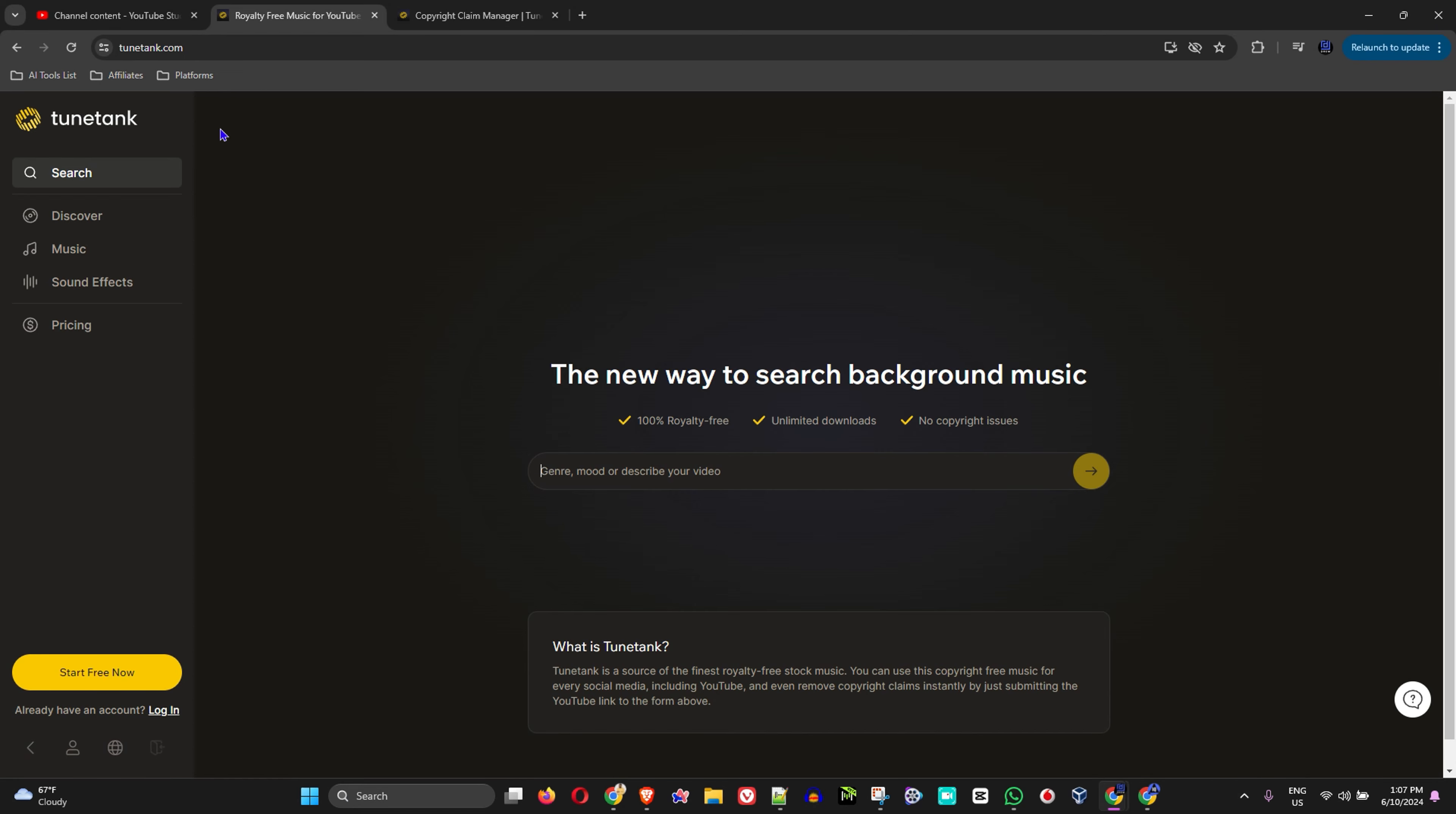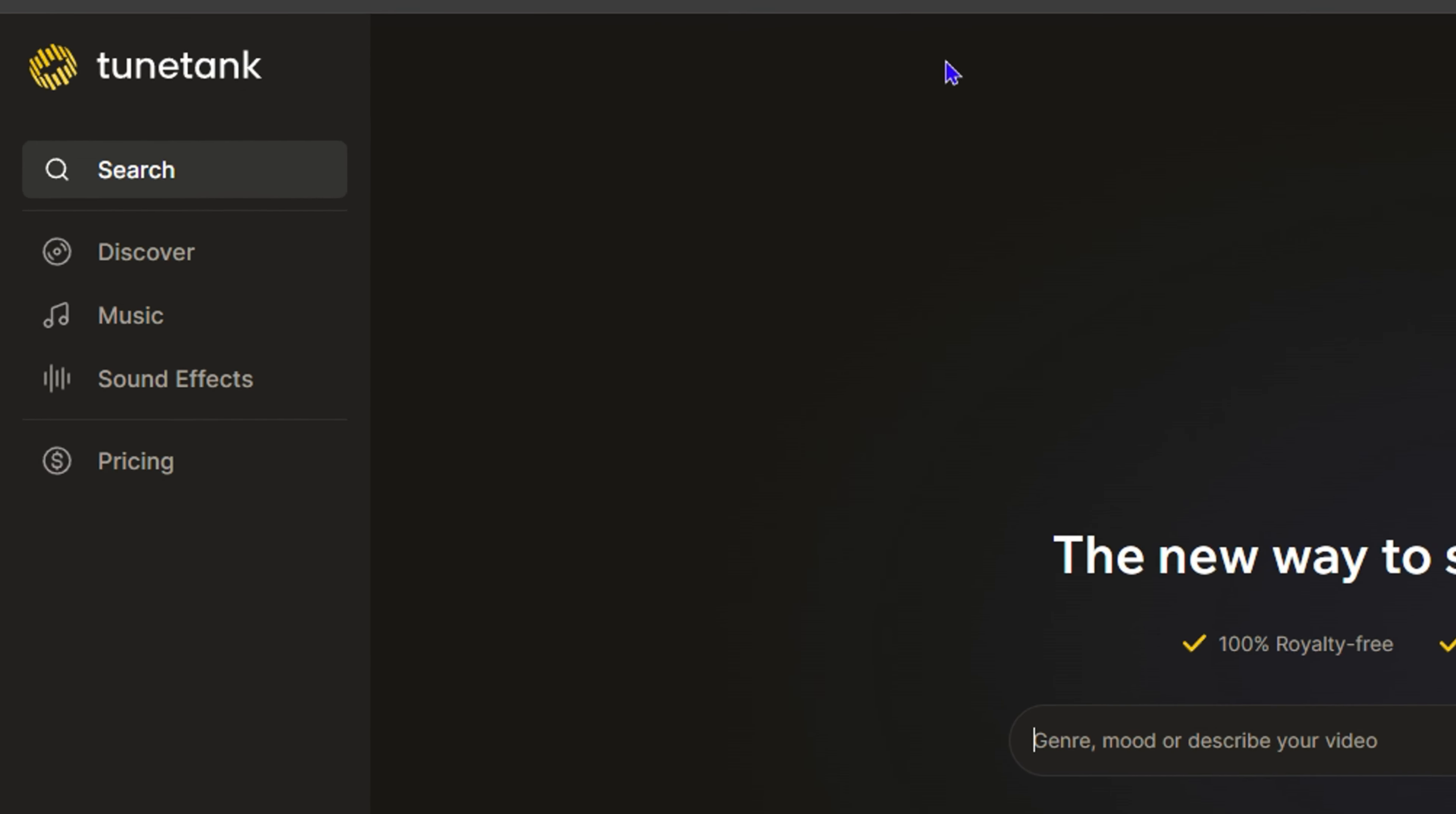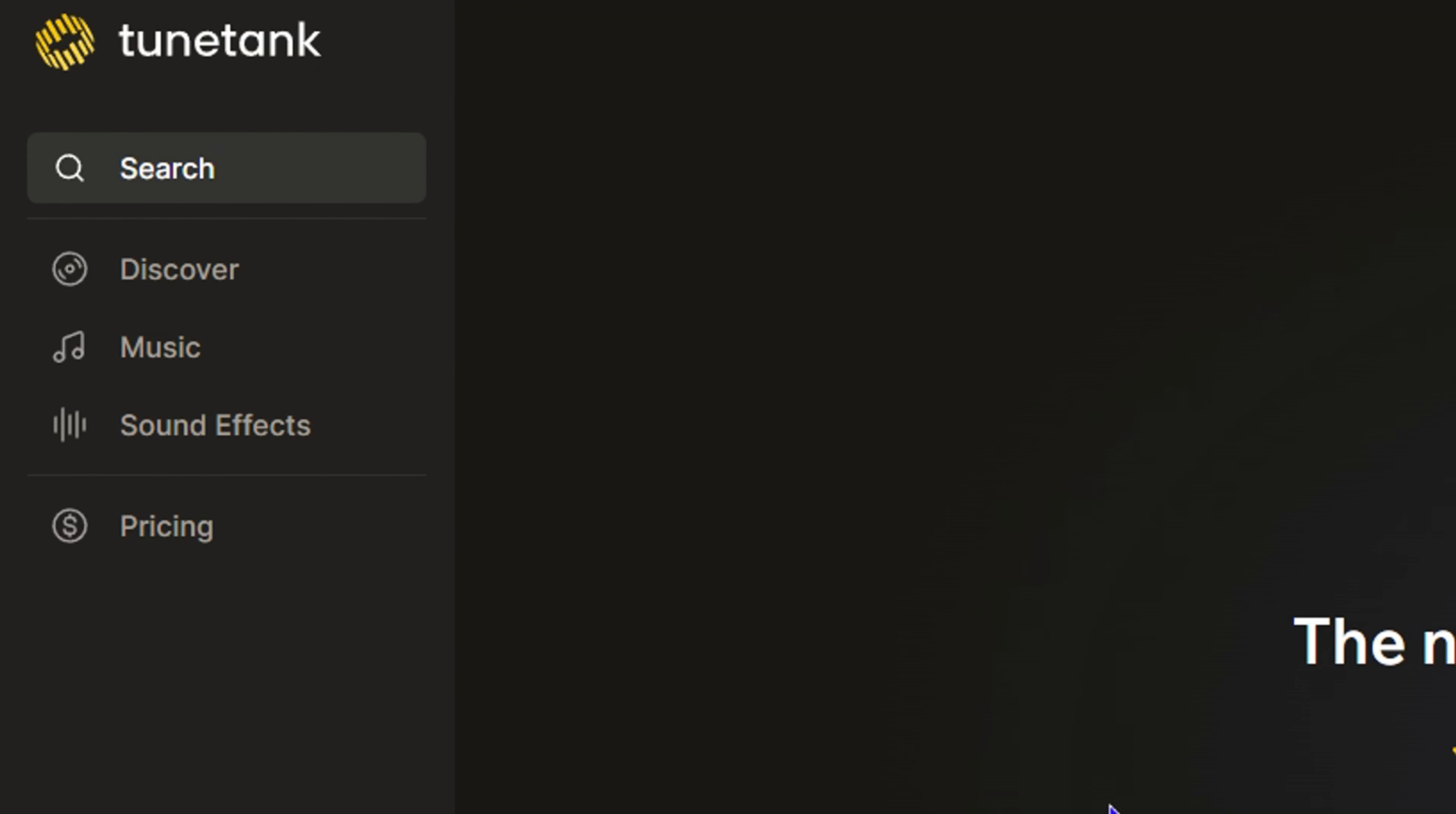Now, if you come here to TuneTank.com, as you can see, you can search for hundreds of thousands of different royalty-free music.